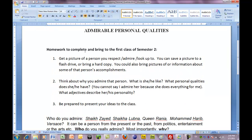Your homework is to complete and bring to the first class of semester two. Get a picture of a person you respect, or a person that you admire, or somebody that you look up to. You can save a picture to a flash drive, or bring a hard copy. You could also bring pictures of or information about some of that person's accomplishments.